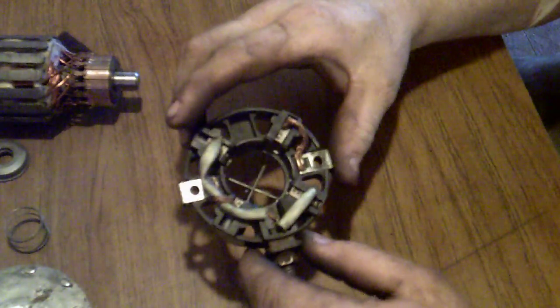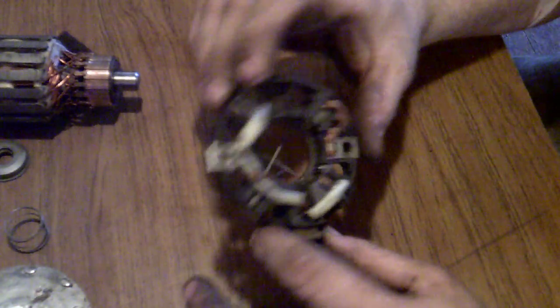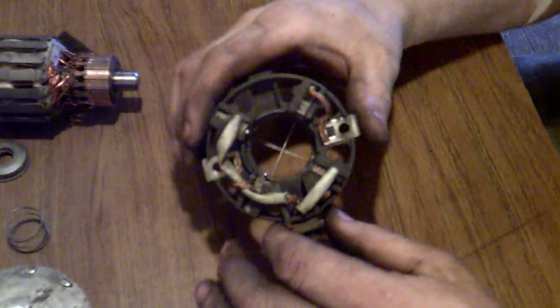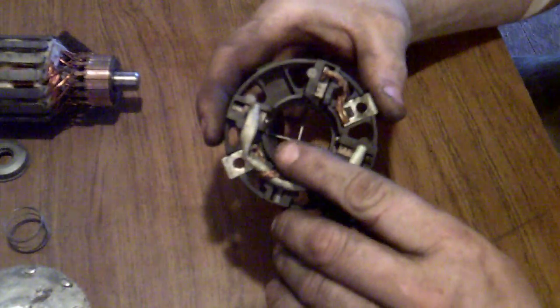Now, your brush holders, this is the next crucial part.